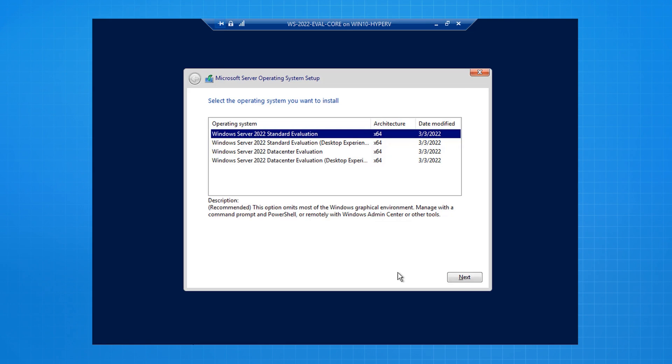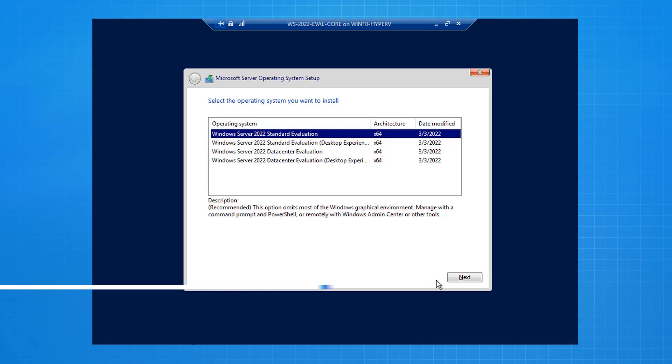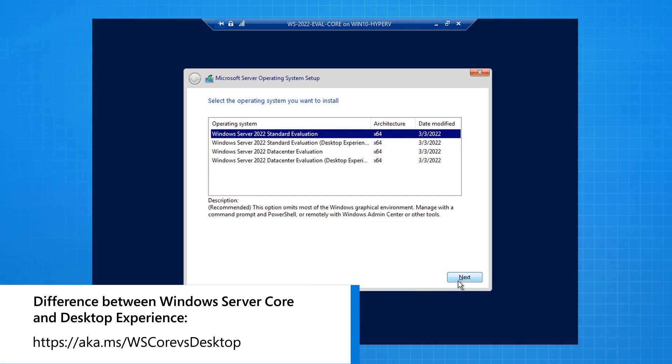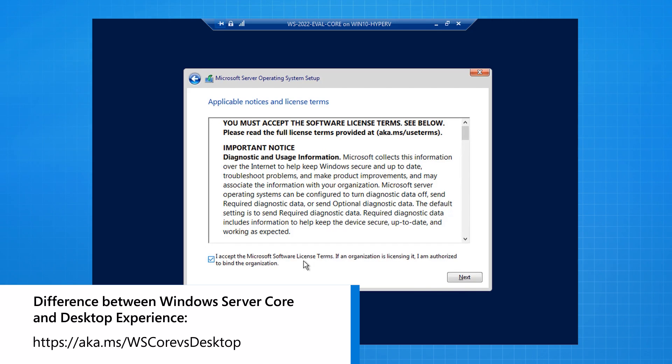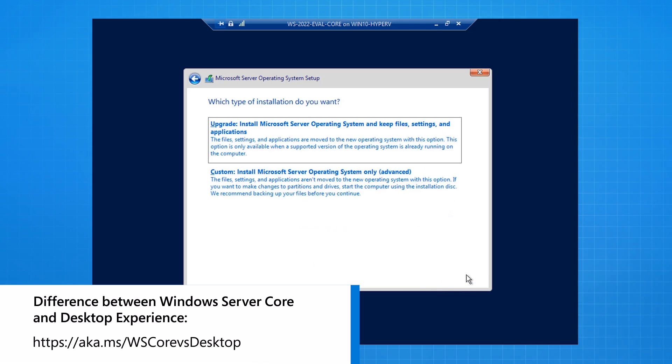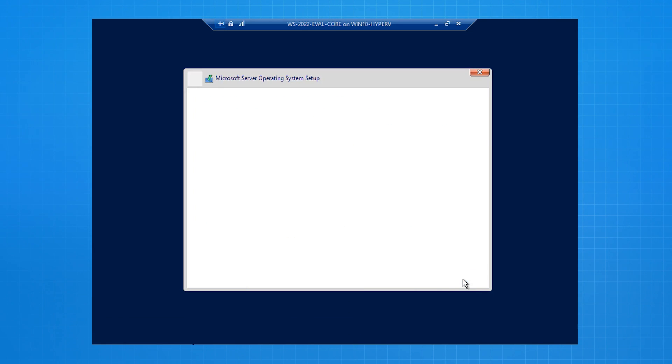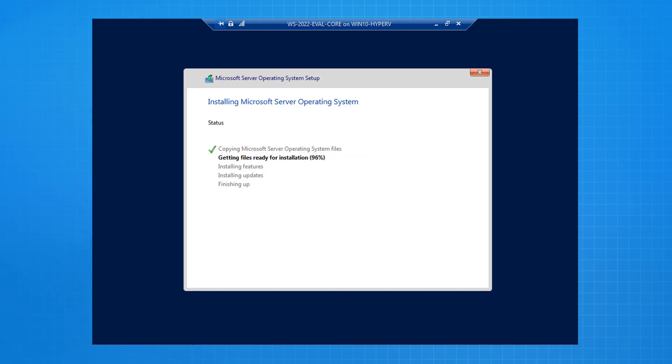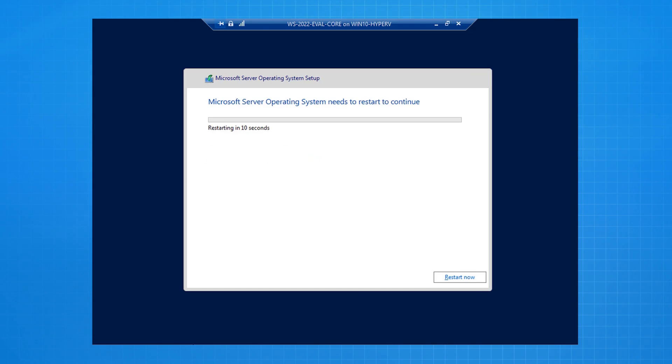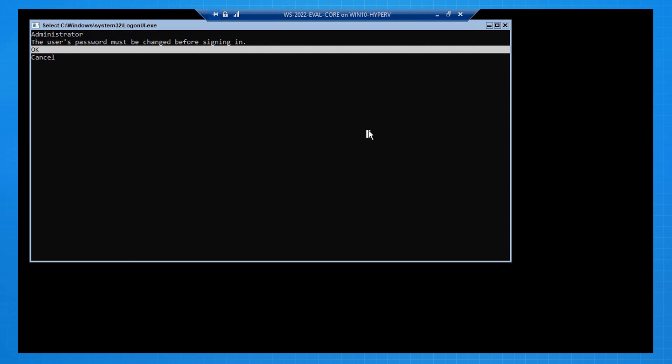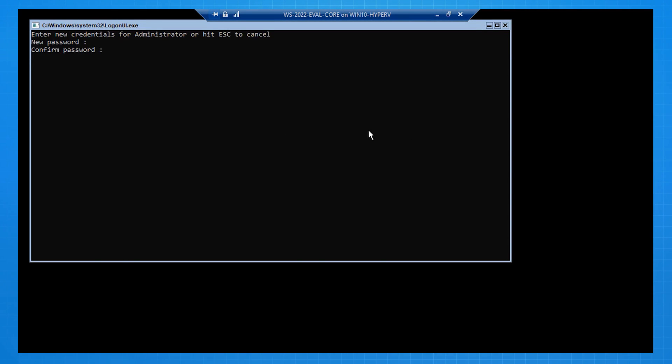In this eval center video, you're going to see me install the server core version of Windows Server 2022. So here we select standard edition, and this means that we're selecting the server core version. I accept the license terms. I select the custom installation option. I select the unallocated space. The operating system files copy over, in this case to the virtual machine hard drive. The operating system restarts, and I'm asked to put in my administrator password for the first time, which is setting the administrator password. So I add the new local administrator password.